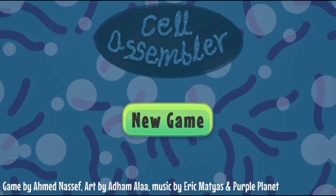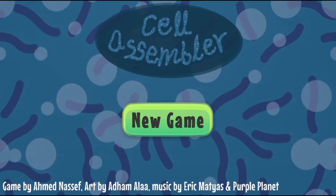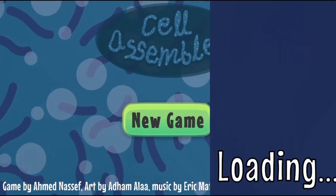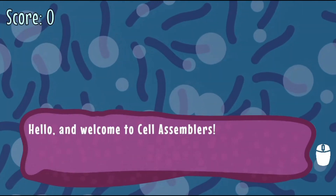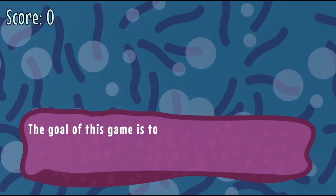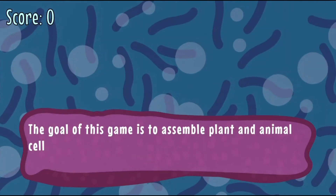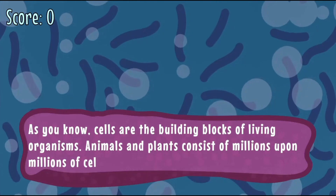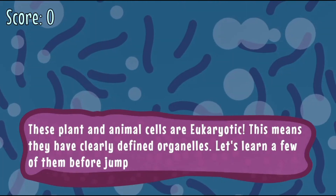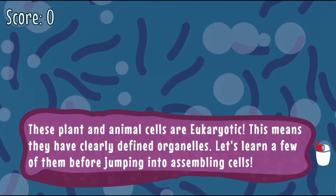Legends of Learning presents the Cell Assembler Game. This is a science game that makes learning about the parts of the cell, plants versus animals, fun and easy to understand.